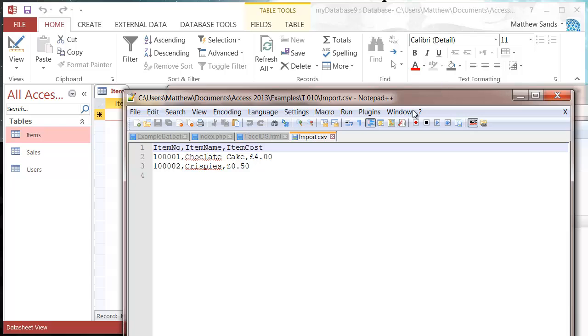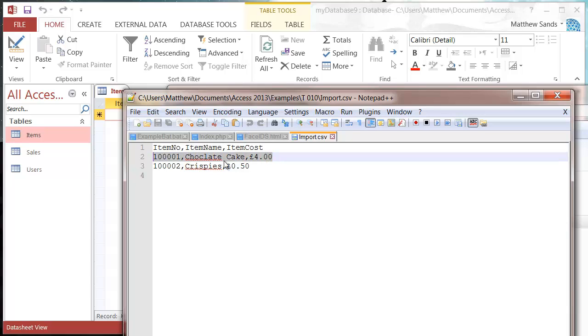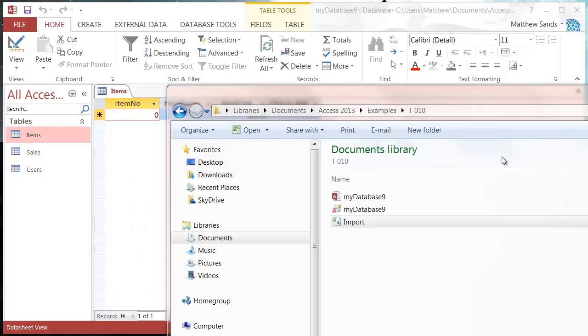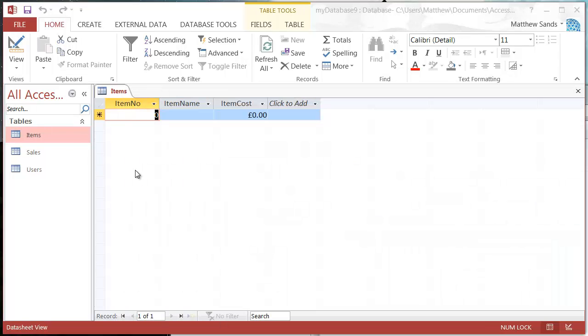Here I've got a text file that's comma separated, so each record is on a different line and each field is separated by a comma. Let's close that off. I've got it saved with my database.